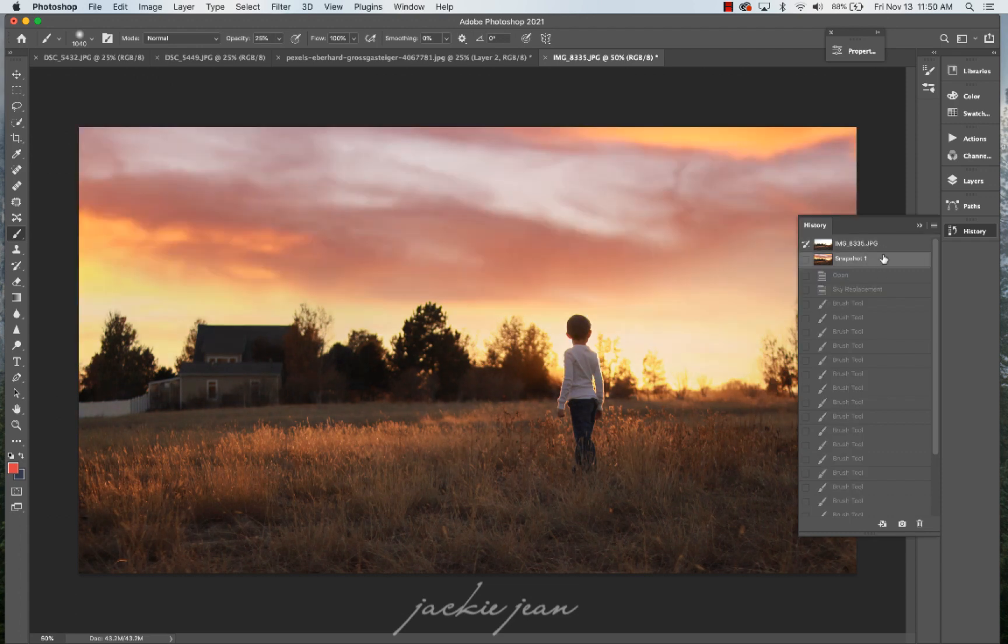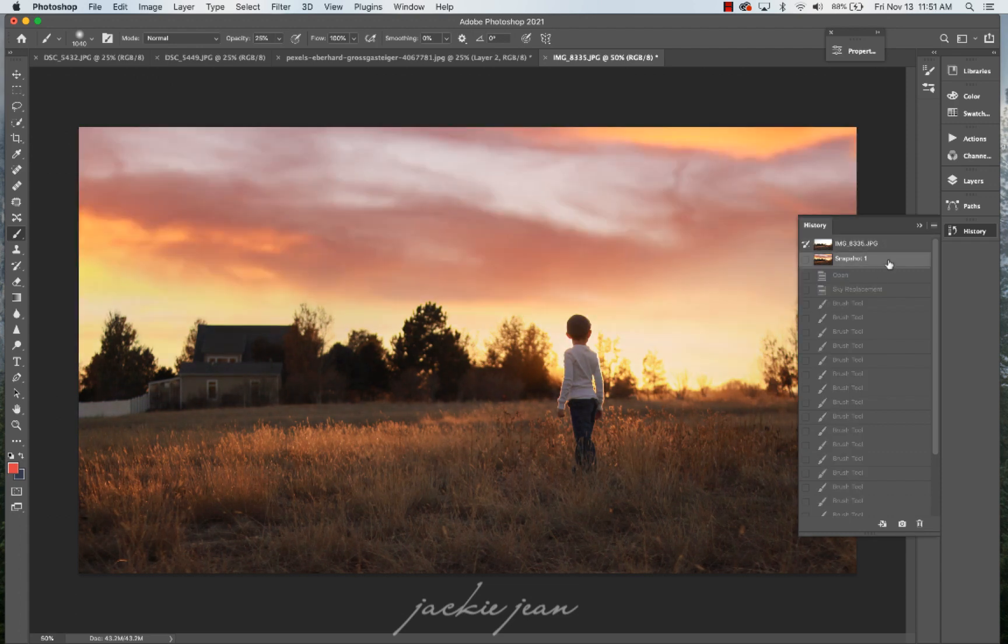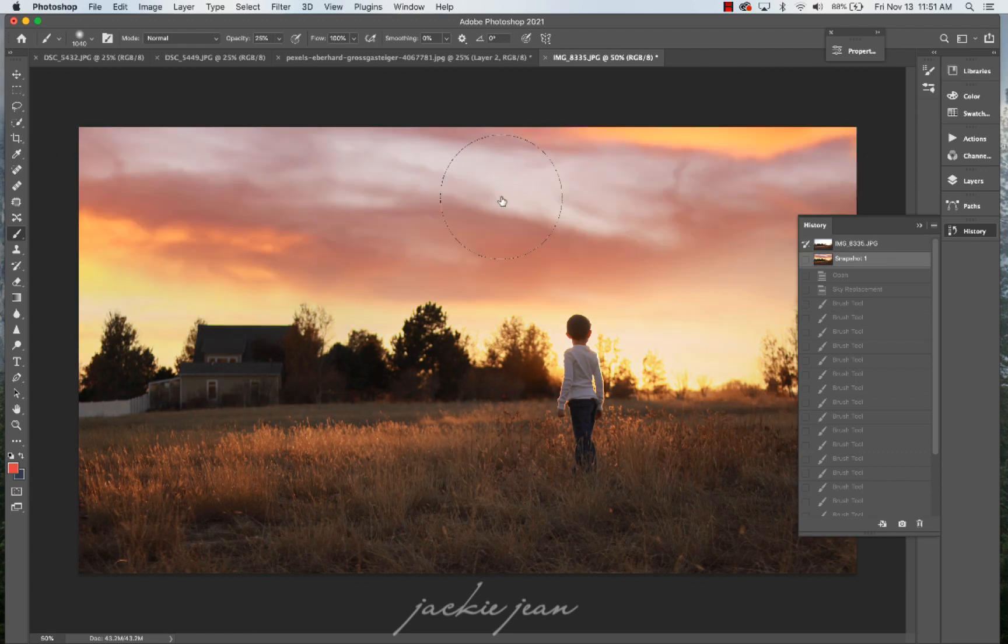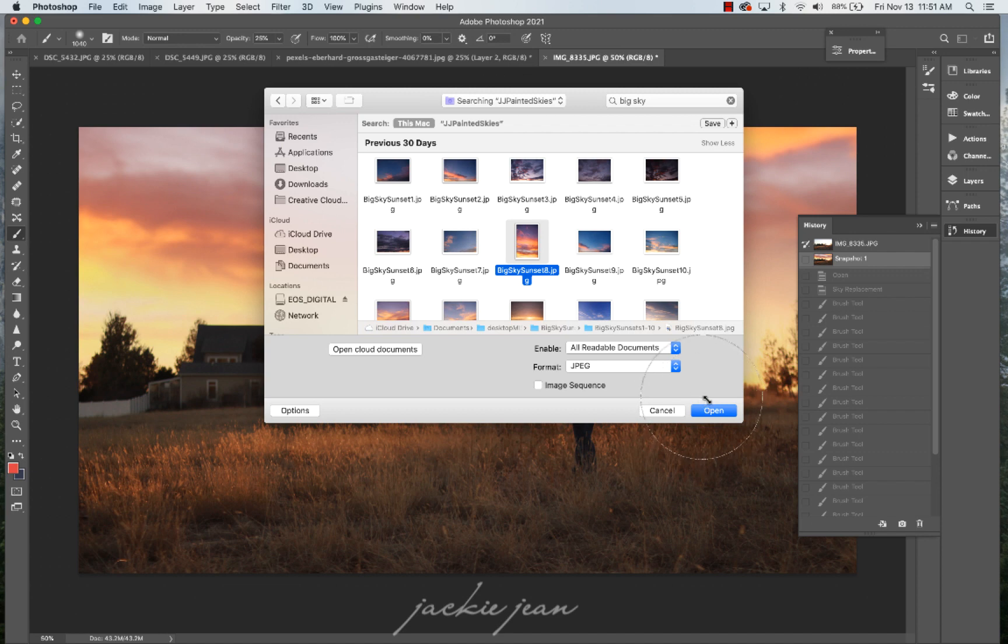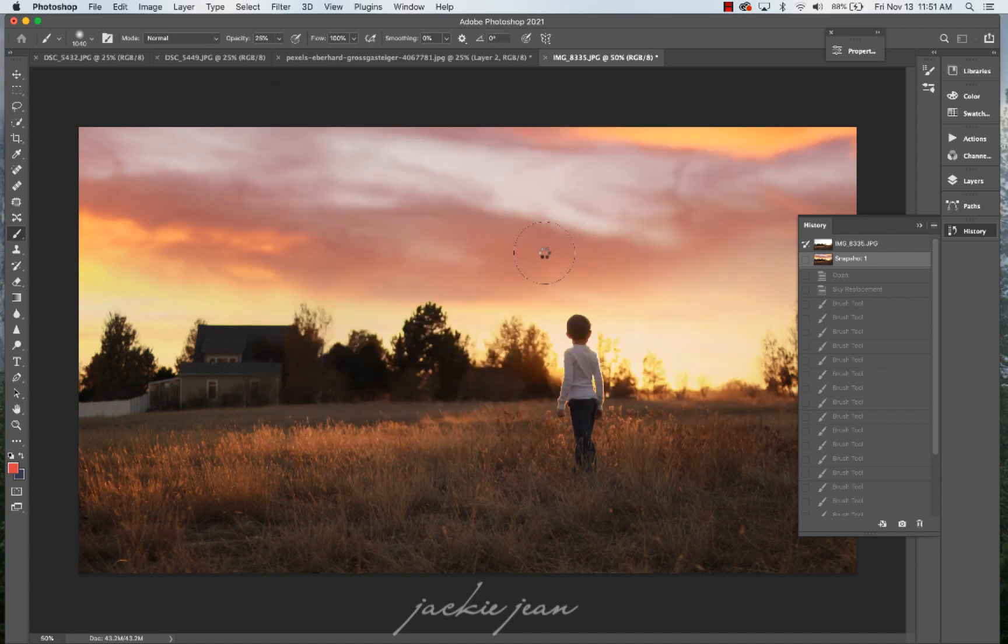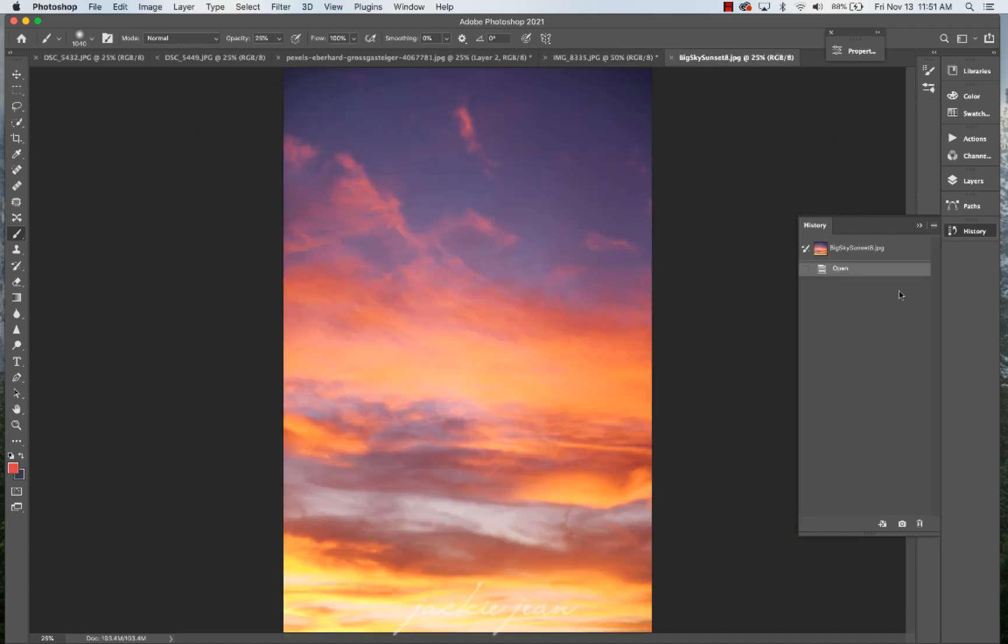Now, if I were to add that same sky not using the sky replacement, let me show you how to do that. All right, so I'm dragging, I'm grabbing that big sky sunset. This is big sky sunset eight. Opening that up.